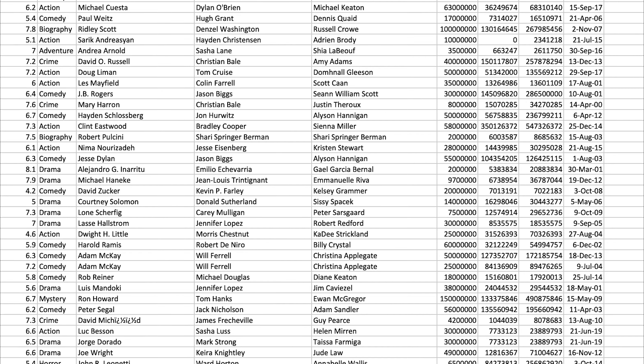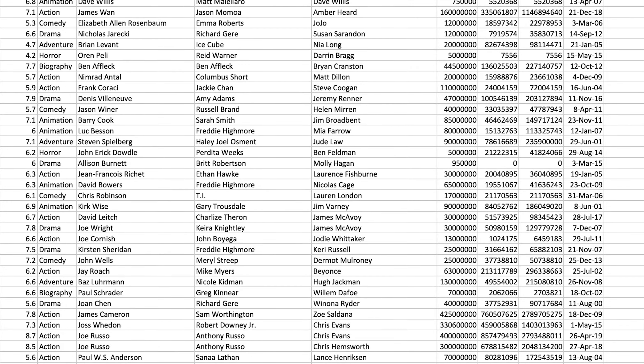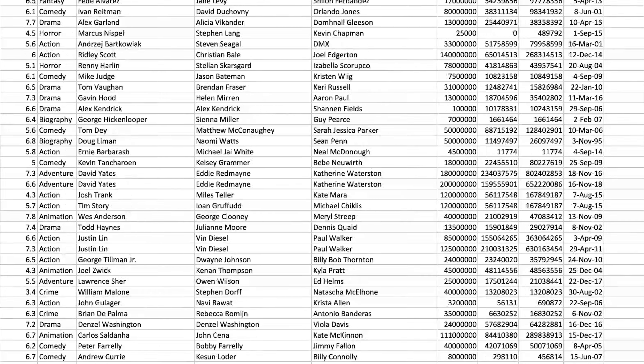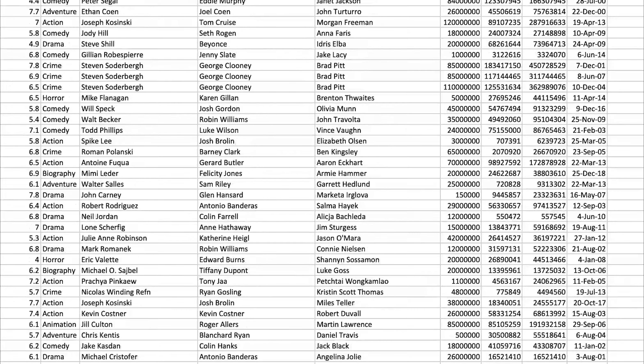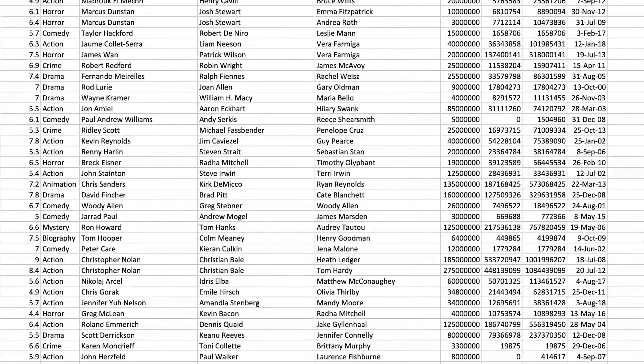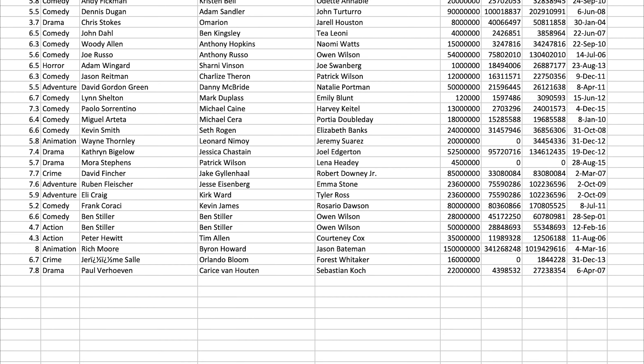The problem is that IMDB does not include the budget of the movie, but the budget is really important to the end rating. I had to find a website that stores the budget of movies, get the data from that, and combine it with the IMDB dataset that I created.